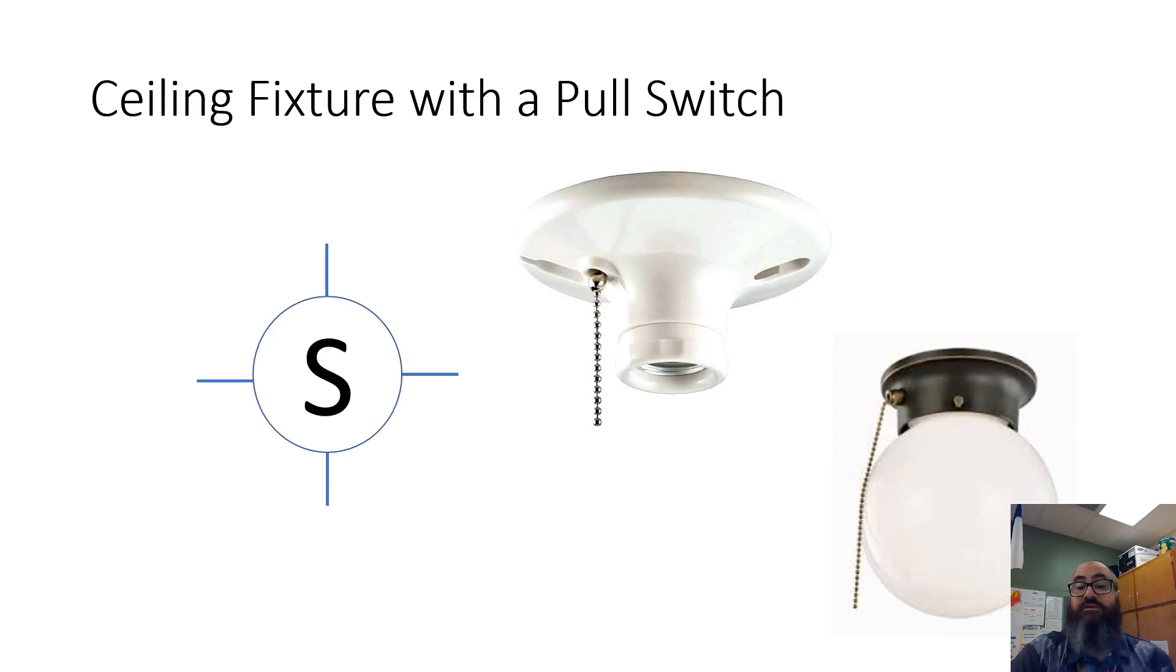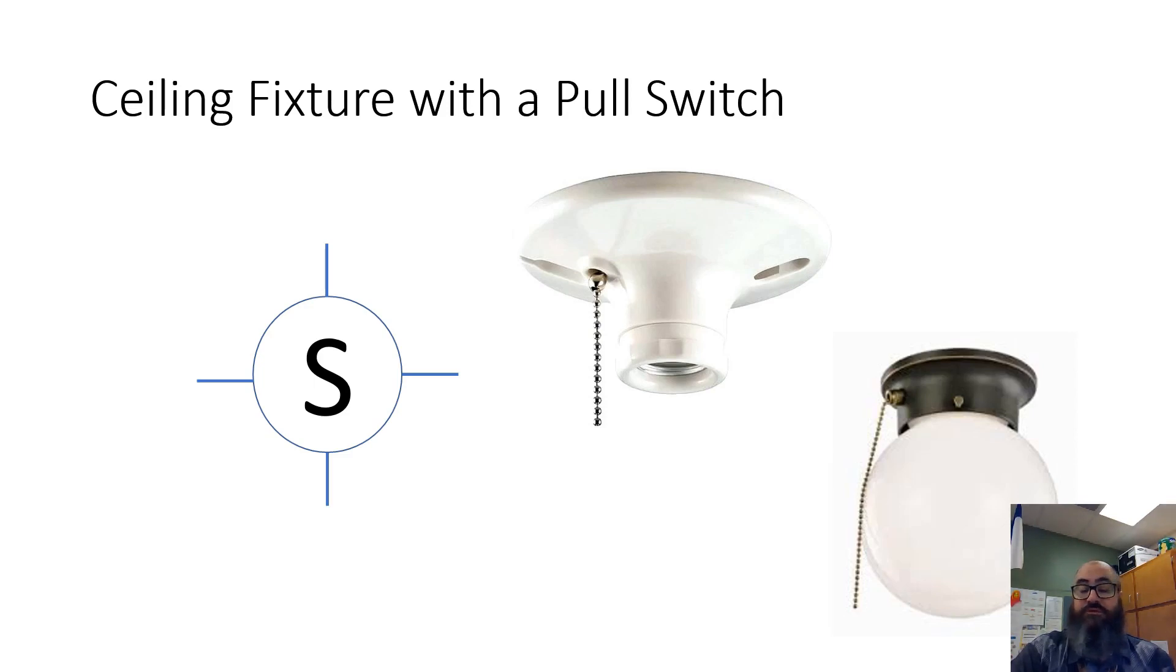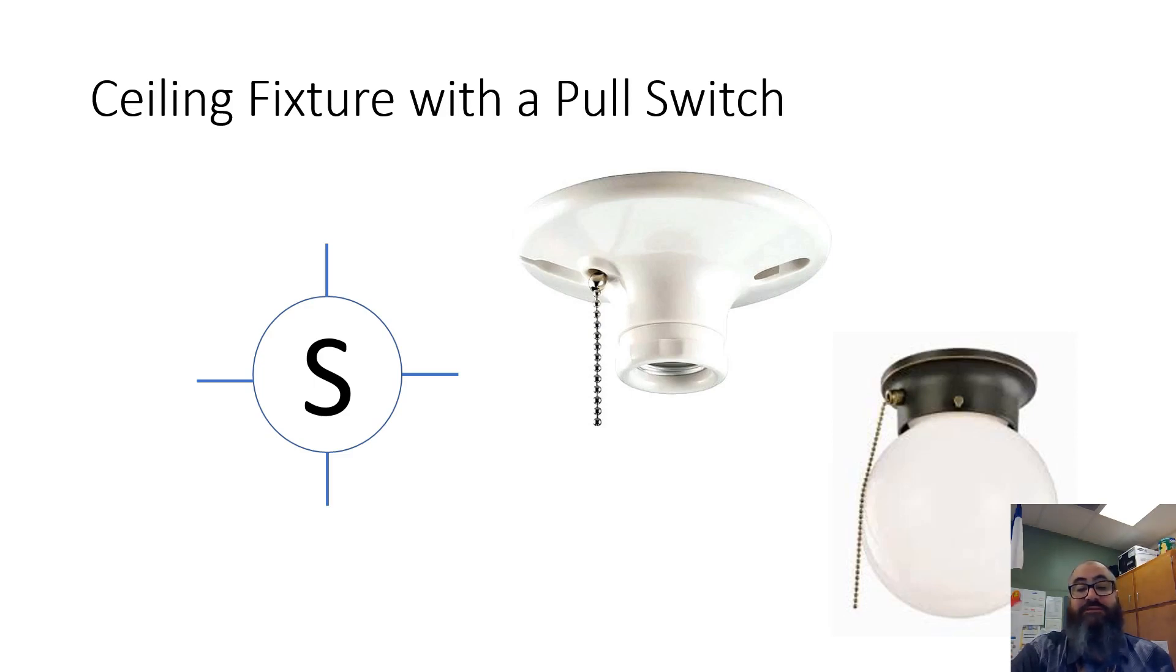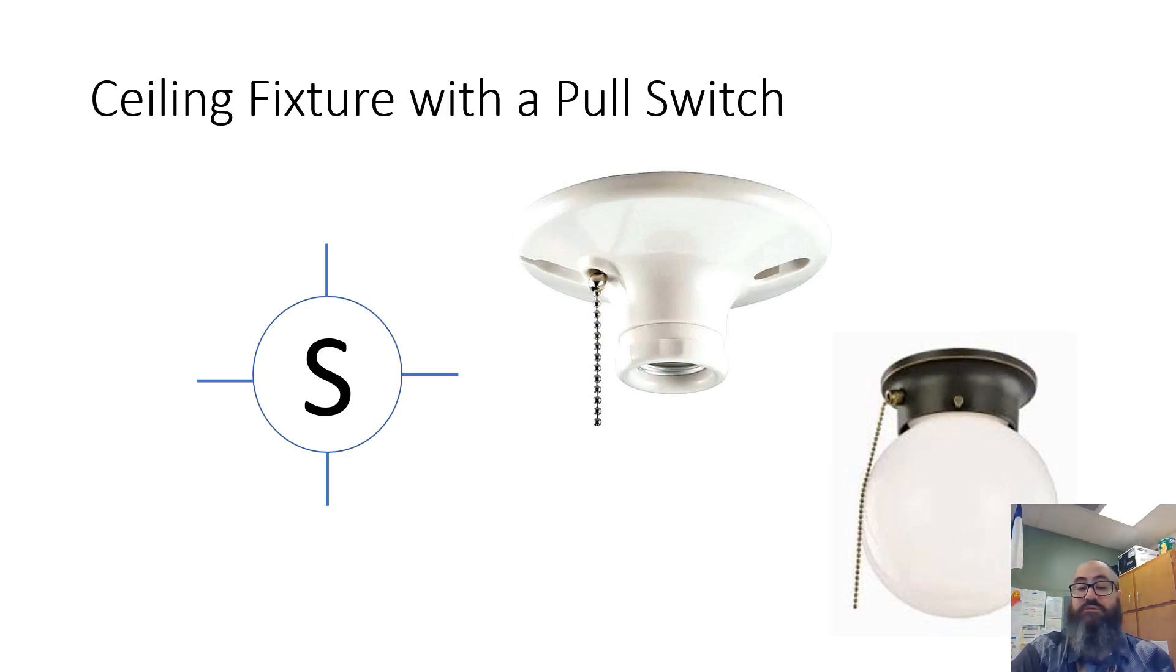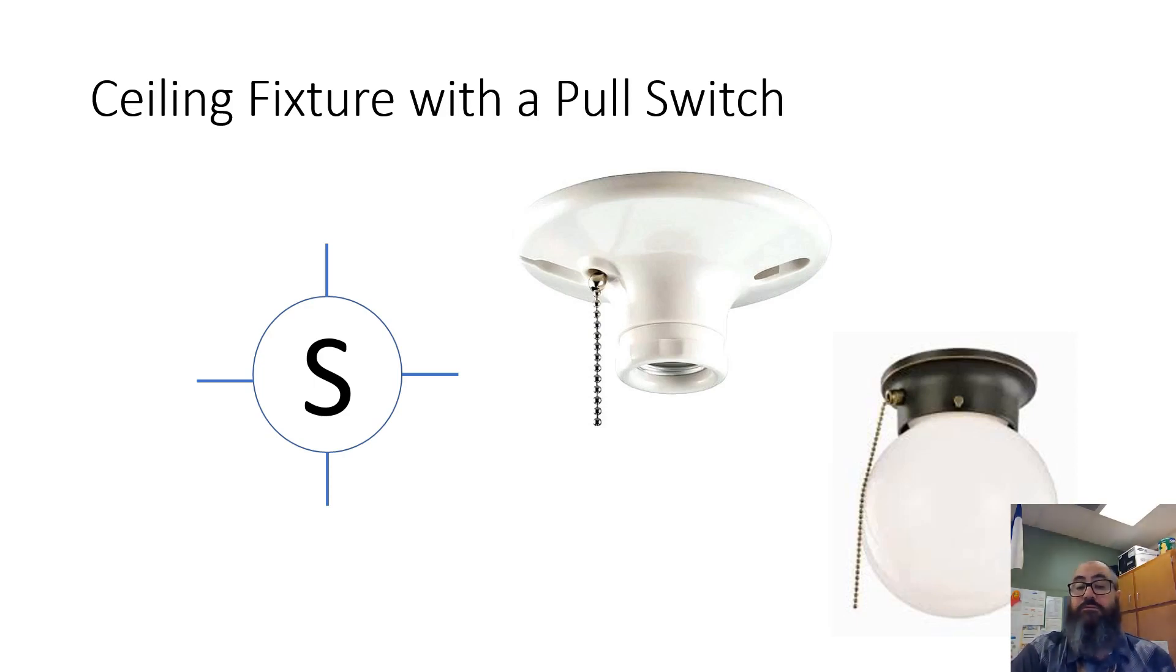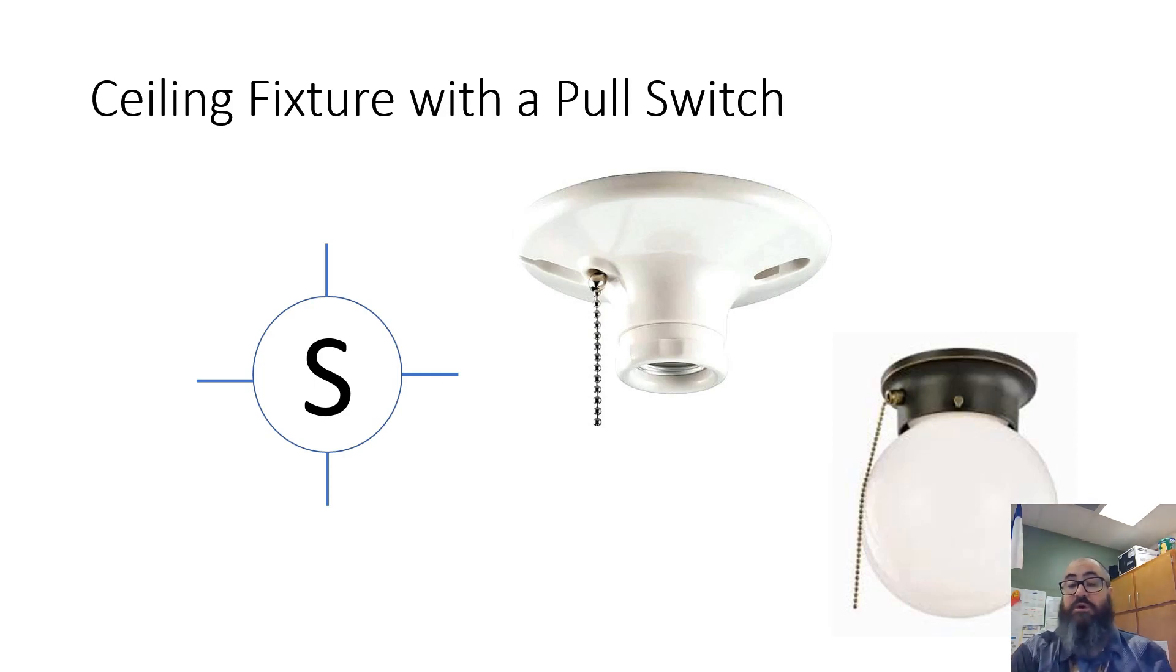This is a ceiling fixture with a pull switch. The symbol is the same as a surface-mount type fixture with an S in it to represent switch. You'll see different types. This would be one you might see surface-mounted to a ceiling. This one is more utilitarian in style, probably found in a garage, shop, or closet.